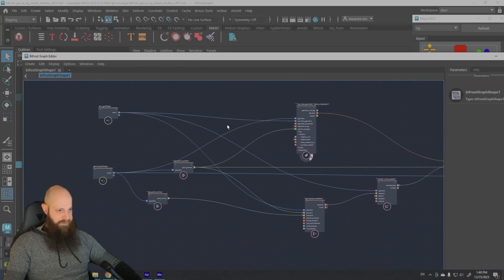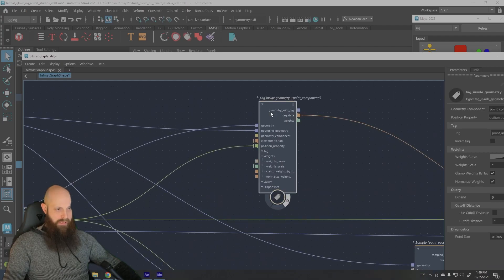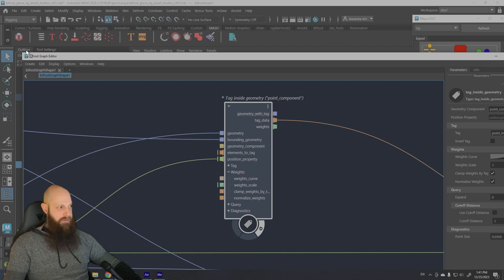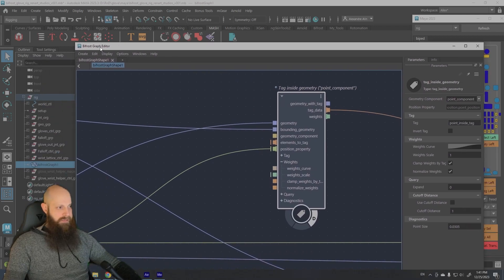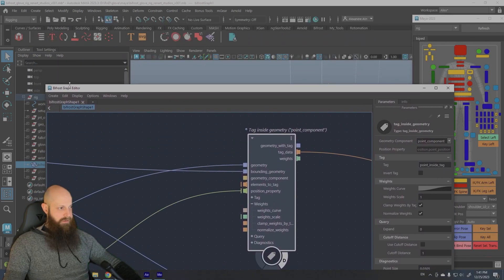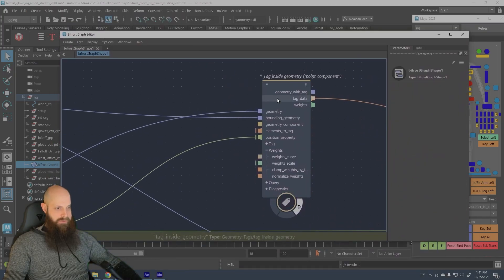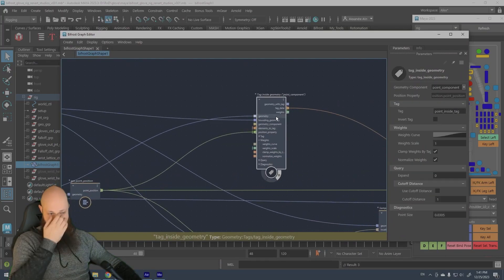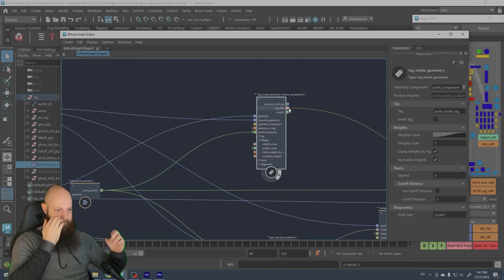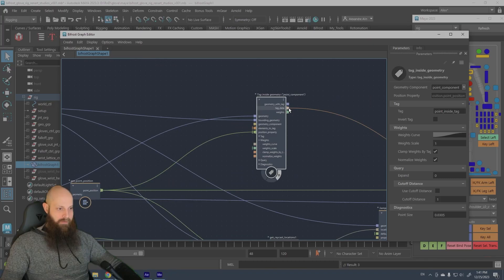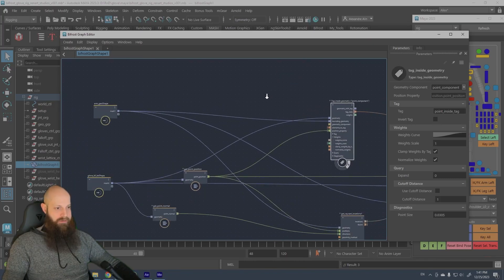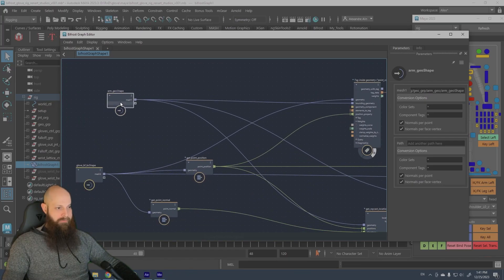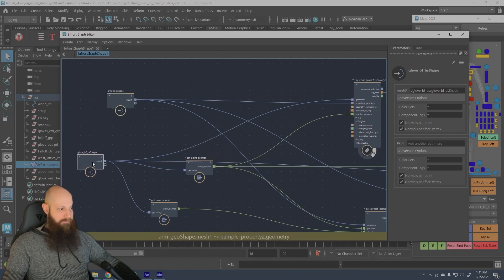So yeah, basically it's really simple and also I've used this node that is just released from the latest bifrost update and it's really useful. What it does, it gives a tag of all the points that go inside from a geometry to another.